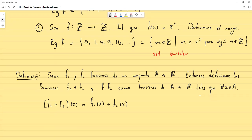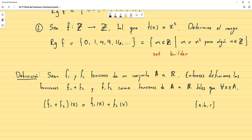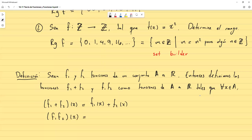No tendría sentido si el codominio fuese un conjunto {A, B, C}, porque ¿cómo se sumarían A, B y C si ni siquiera son números? Se necesita que sea un conjunto de números hacia donde llegan las funciones. Por otro lado, (f1·f2)(x) = f1(x) · f2(x). La función suma es la suma de los valores; la función producto es el producto de los valores de las funciones.